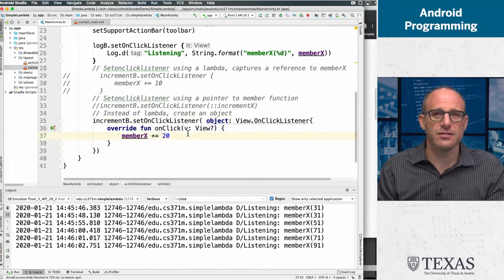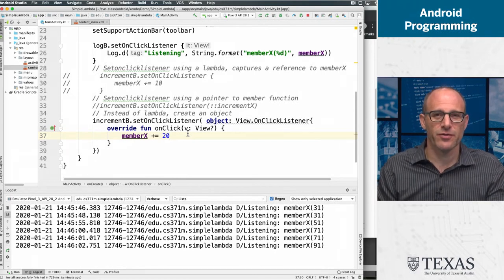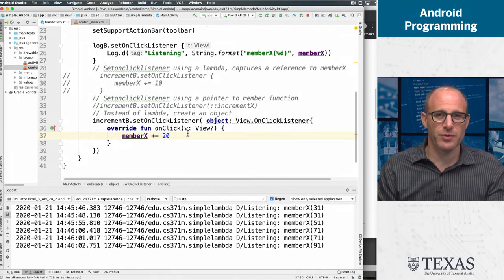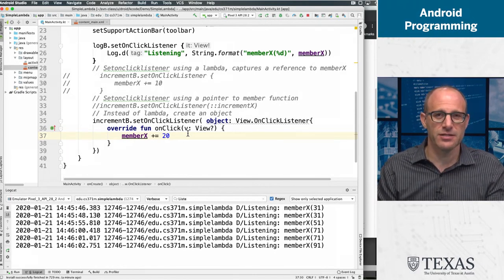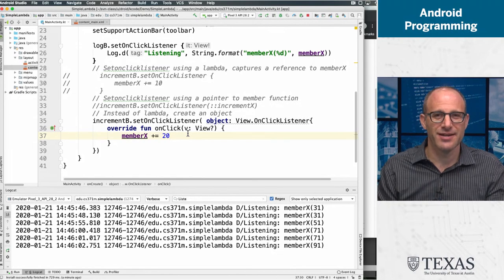But that's the deal. Lambdas, they're going to be a big part of your programming experience in Kotlin in Android, and that's a good thing.